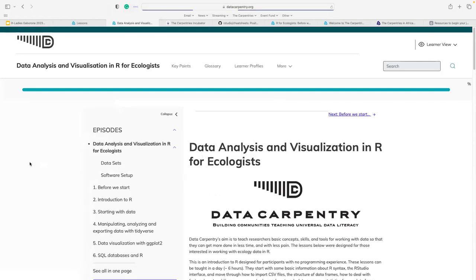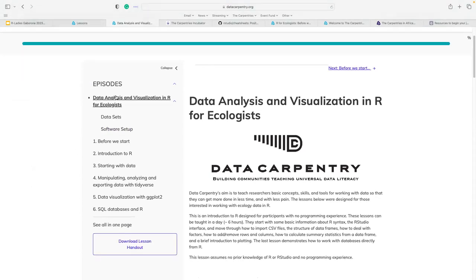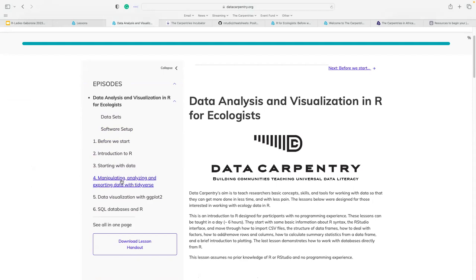This is our brand new website page called the Workbench, rolled out in the last three to four weeks. It works better in low bandwidth situations, which is very important. On the left-hand side, you have the different episodes and exactly what this lesson contains: before you start, where to get your datasets, how to install your software, introduction to R, starting with data, manipulating and analyzing with the Tidyverse package, data visualization with ggplot2, and how to use SQL databases in R.